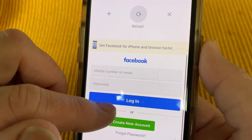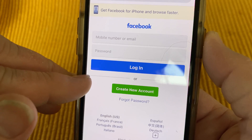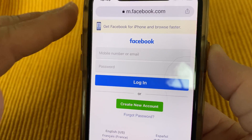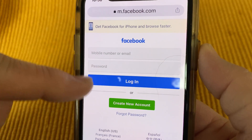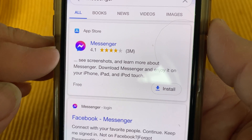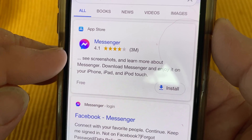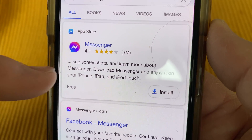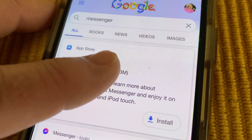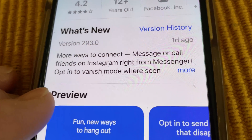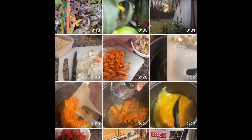Today I'm going to be using the Facebook app to show you how to send a video on Messenger without sound. This is a tutorial using the Facebook Messenger app. Messenger is a way to send messages privately on Facebook, and it's owned by Facebook.